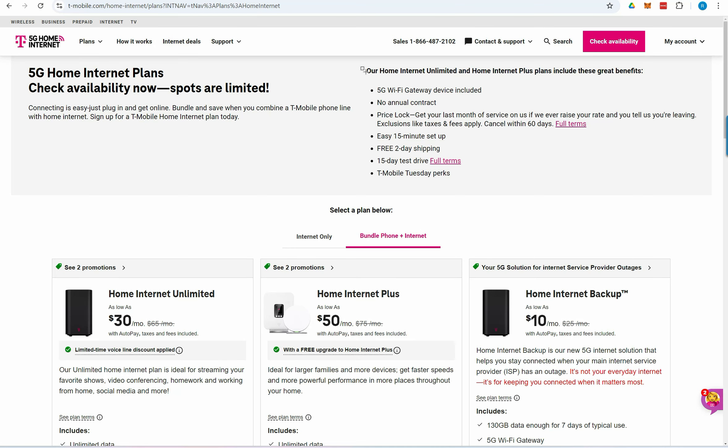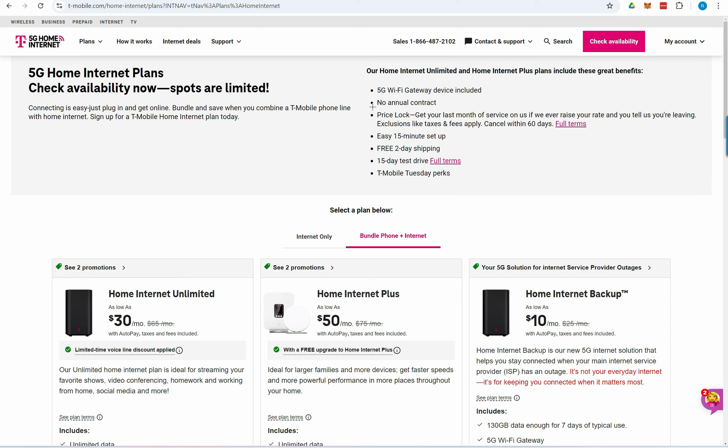Here you'll find the current benefits of T-Mobile 5G home internet, including offers like no annual contract and a 15-day free trial.